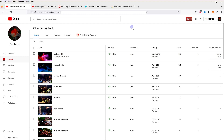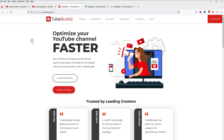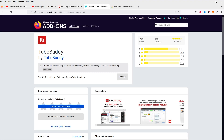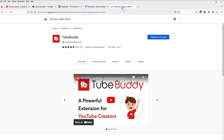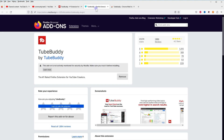You can get the code from YouTube Studio, but for that you need to install an extension. The free version of this extension will also work. Go to the TubeBuddy website — the URL is tubebuddy.com — and click the 'Install Free Now' button. It will bring you to the extension page for Firefox or Chrome, depending on your web browser. It's available for both Chrome and Firefox.